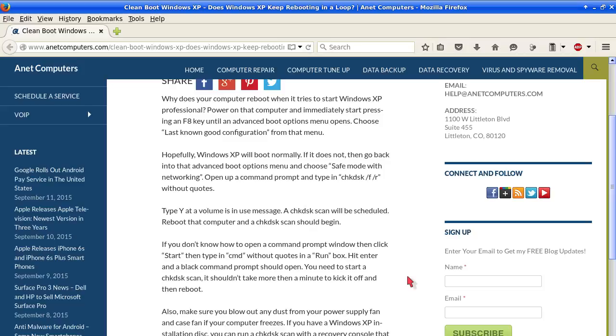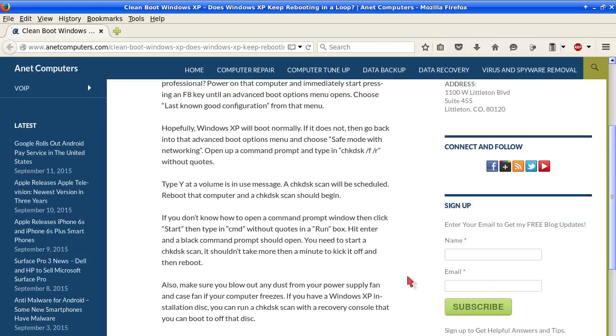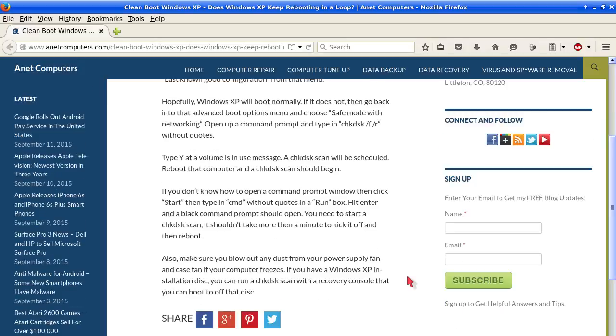Power on that computer and immediately start pressing the F8 key until the Advanced Boot Options menu opens. Choose last known good configuration from that menu. Hopefully Windows XP will boot normally.